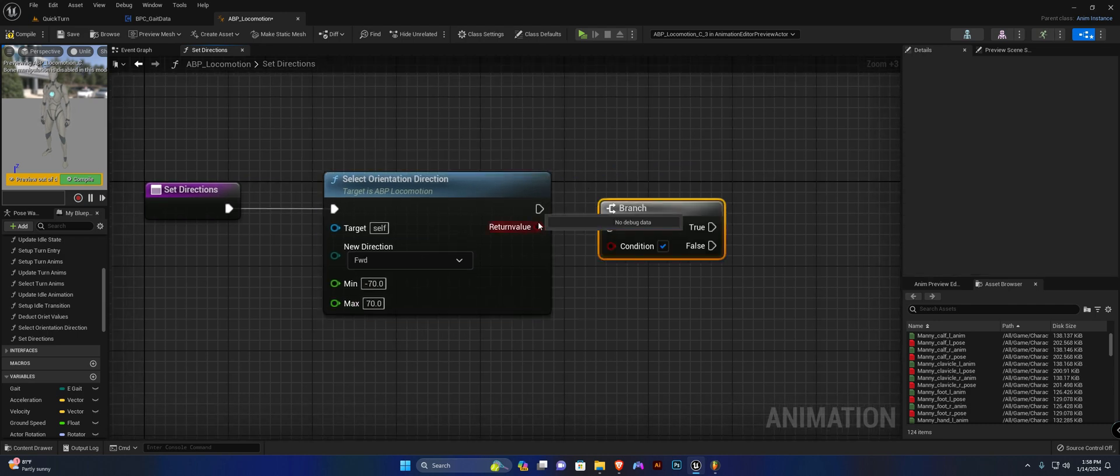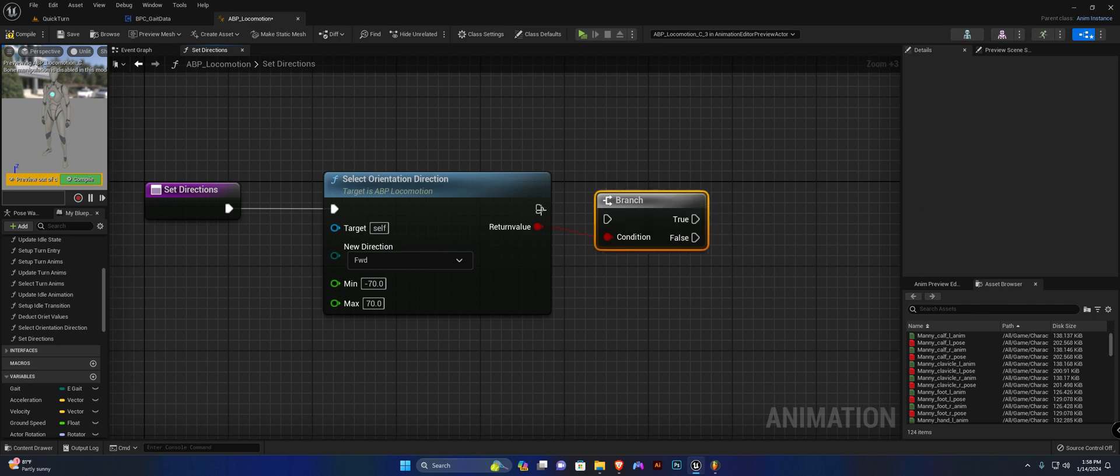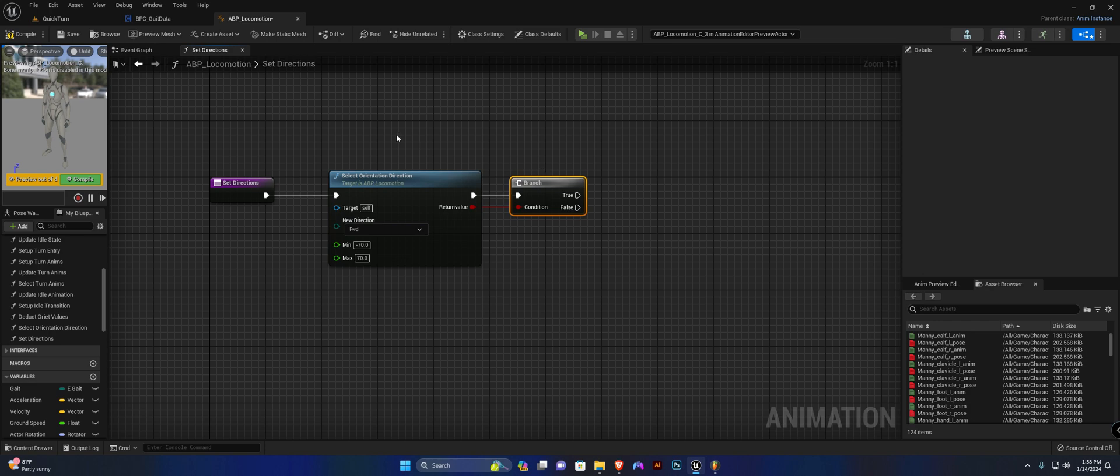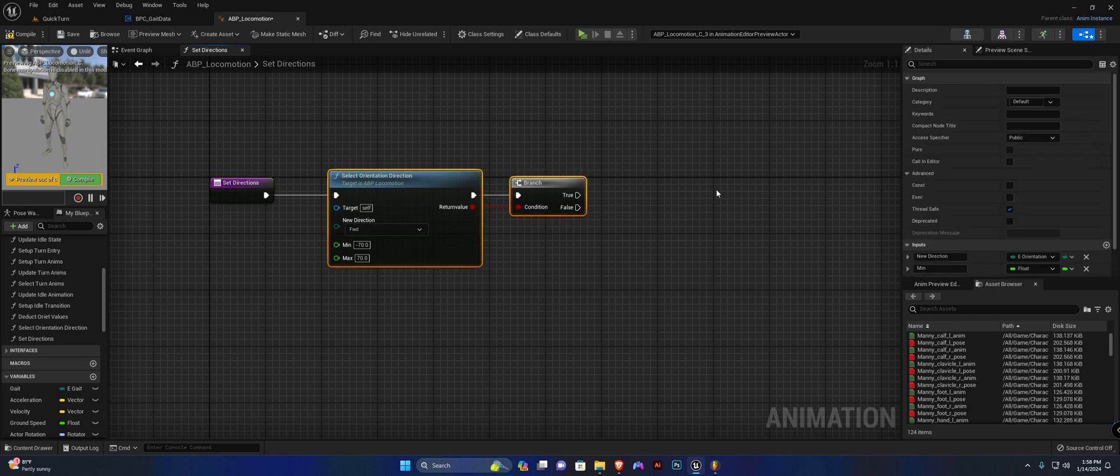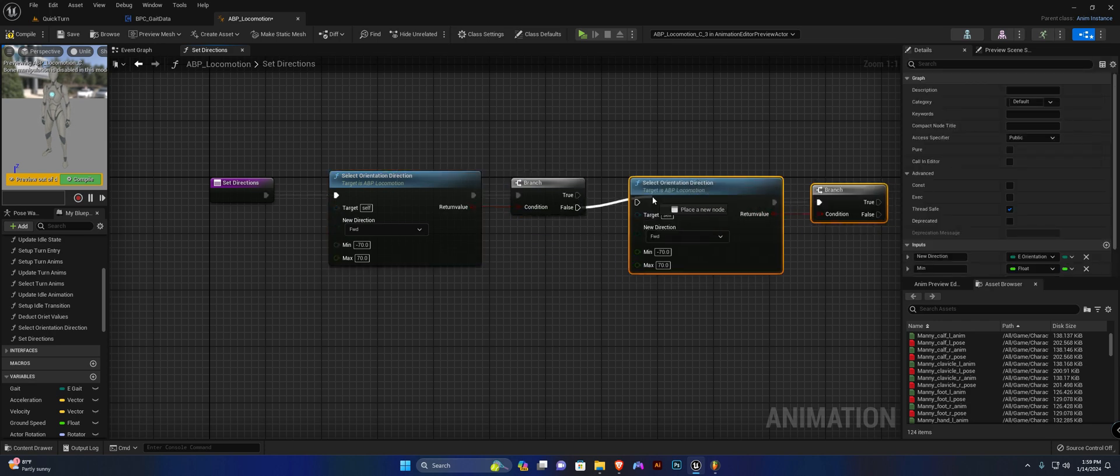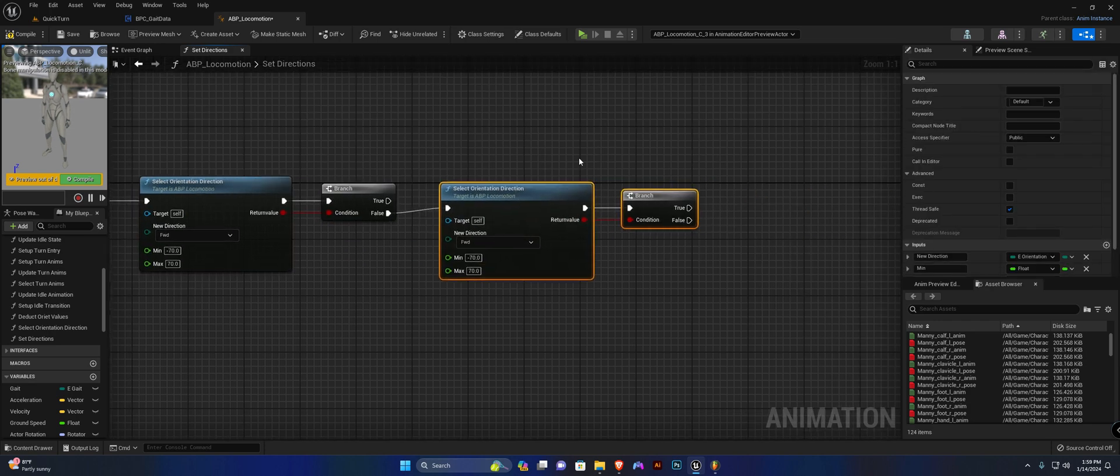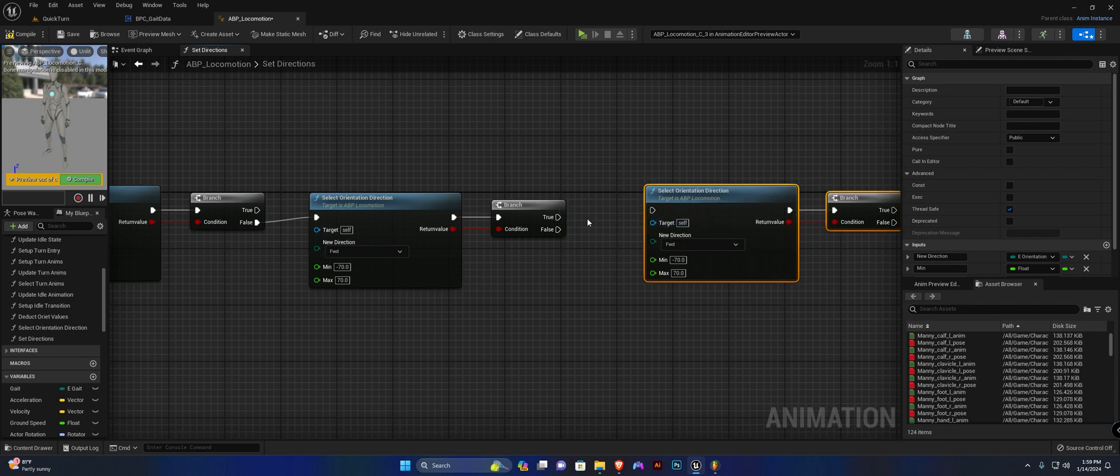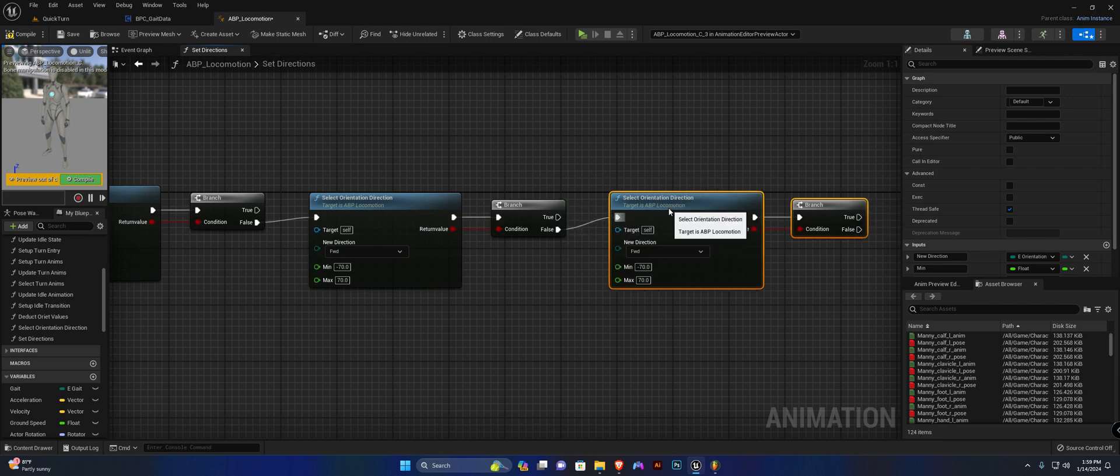We're going to add a branch. If this is false, then we want to duplicate this and connect it up to the false. We're going to duplicate it again and connect it up to the false.